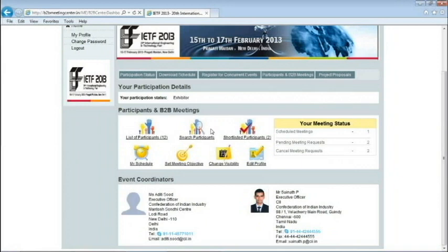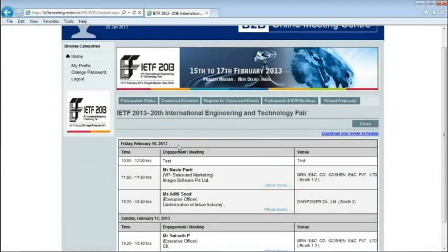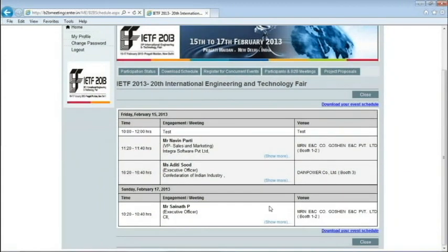After you have sent meeting requests to a few participants, you may now view your entire schedule by clicking on the My Schedule tab available on the home page. This will open into your schedule and your agenda for the entire event, and you may also download a copy of your schedule by clicking on the link provided.